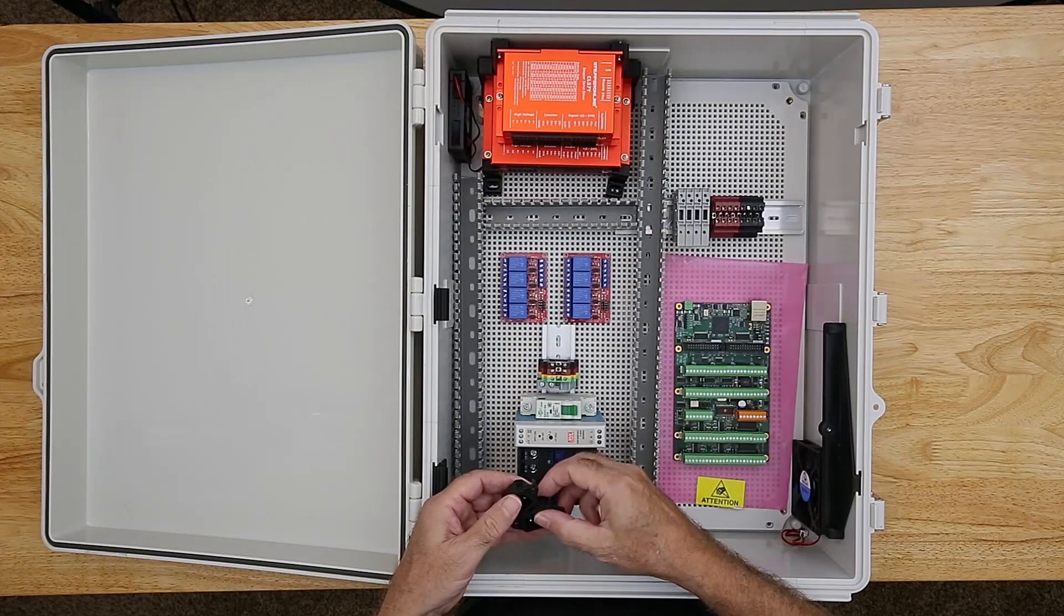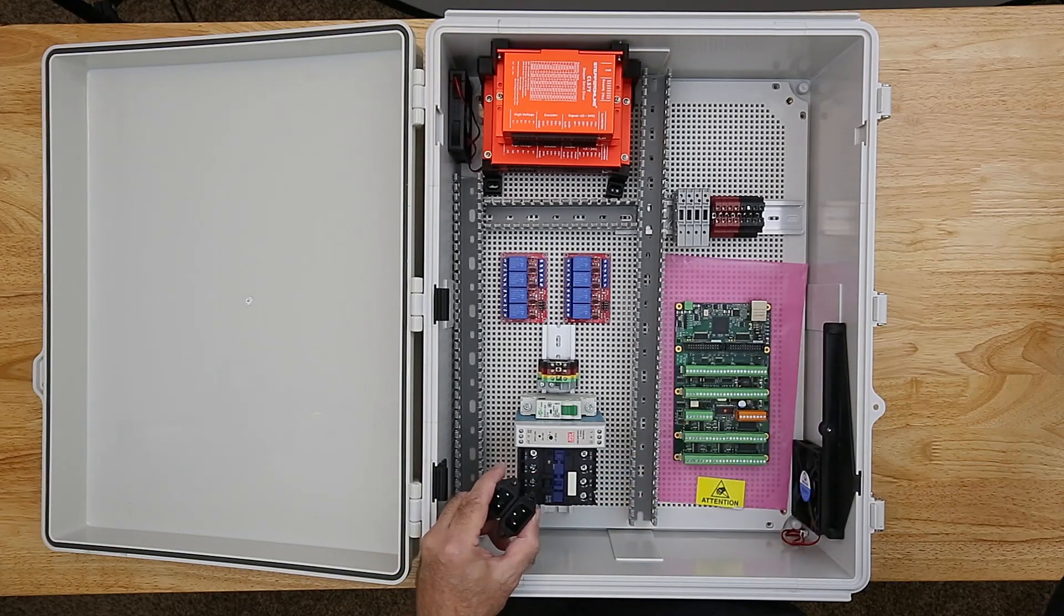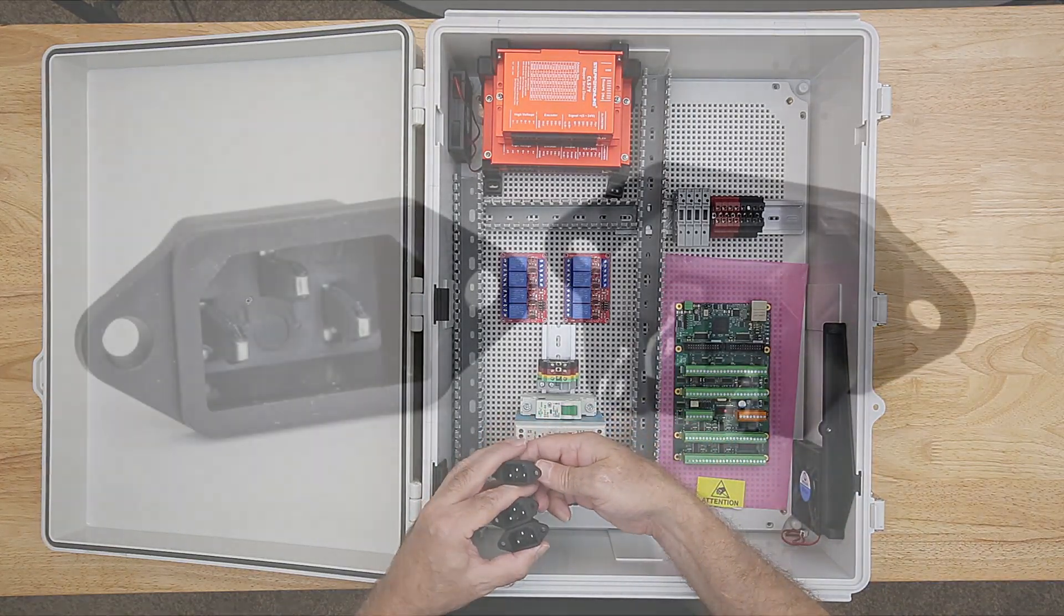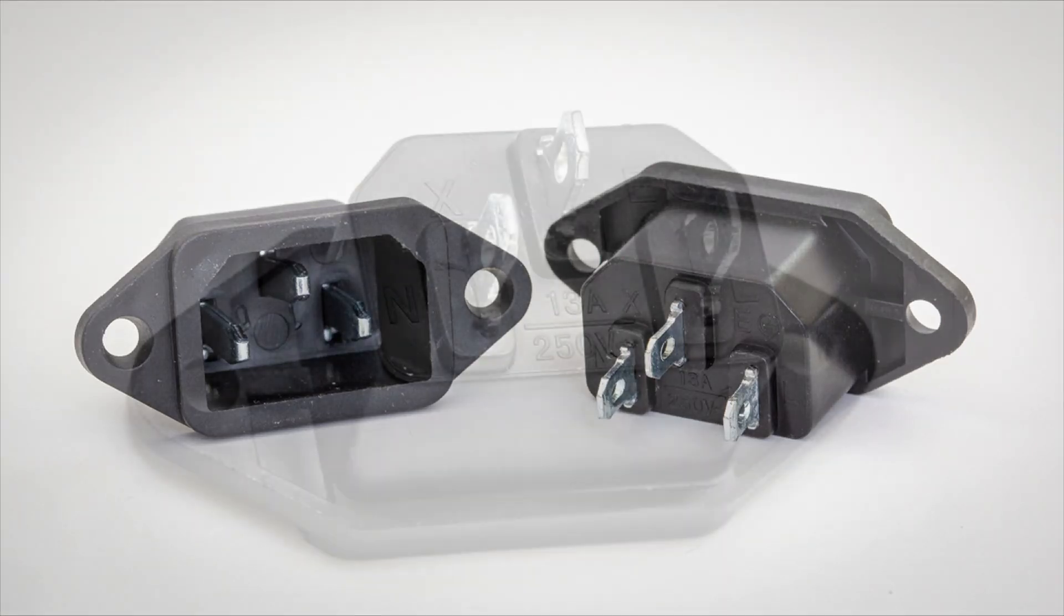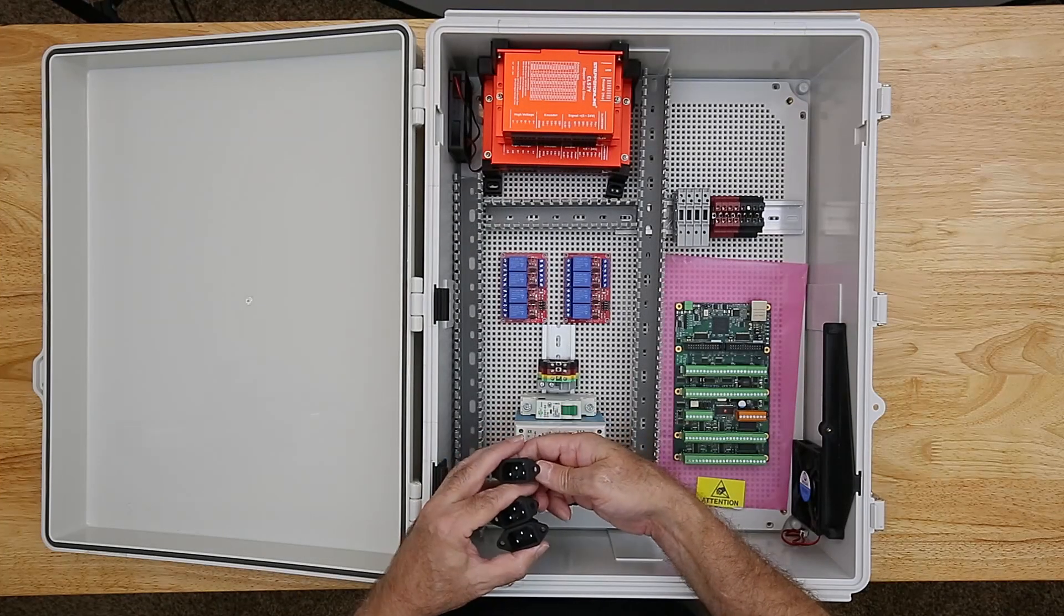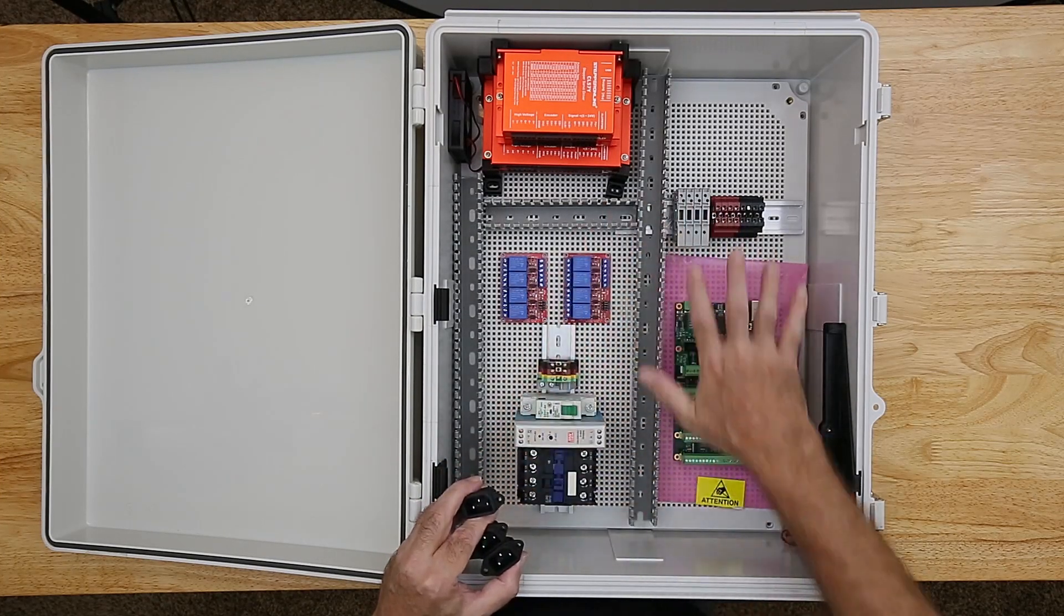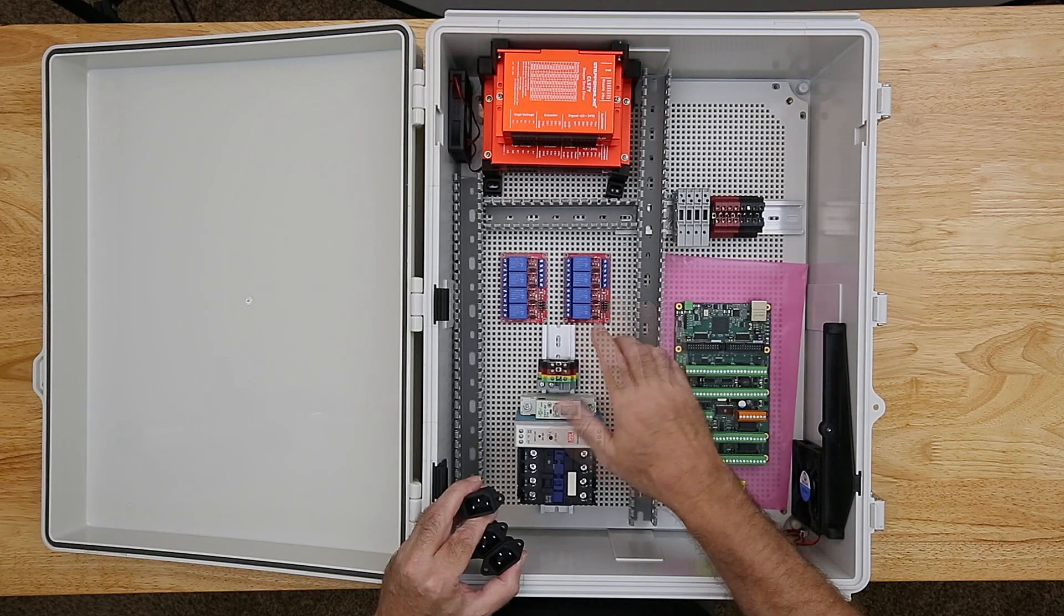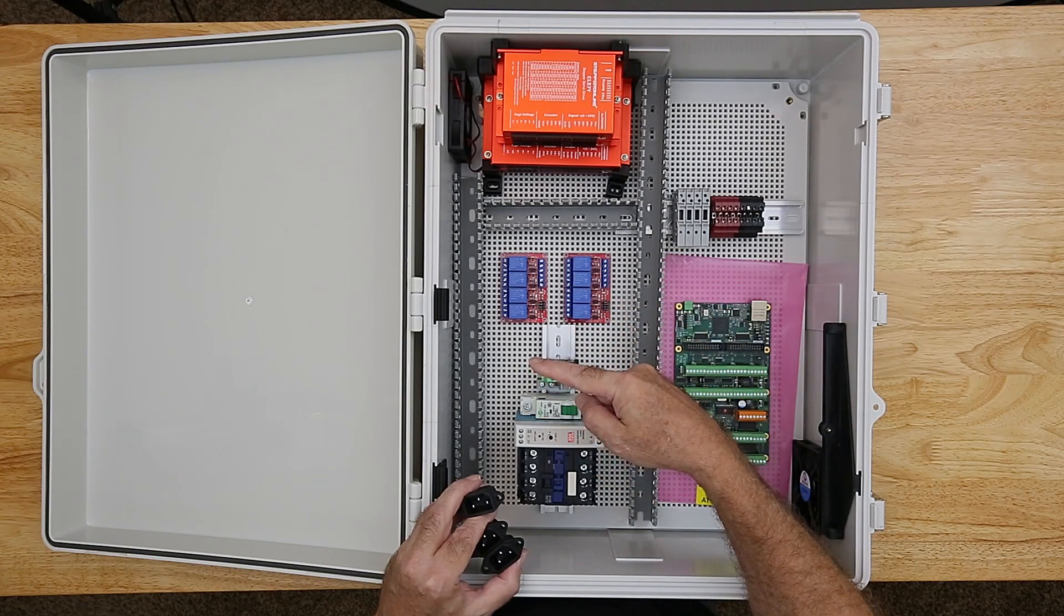To bring the 120 volt mains power into the box I'll use several of these C14 connectors. The reason it takes several of these connectors is because they're rated at 13 amps each. I've estimated the maximum current load for the entire CNC system to be a little over 30 amps. The stock mill is rated at 12 amps.